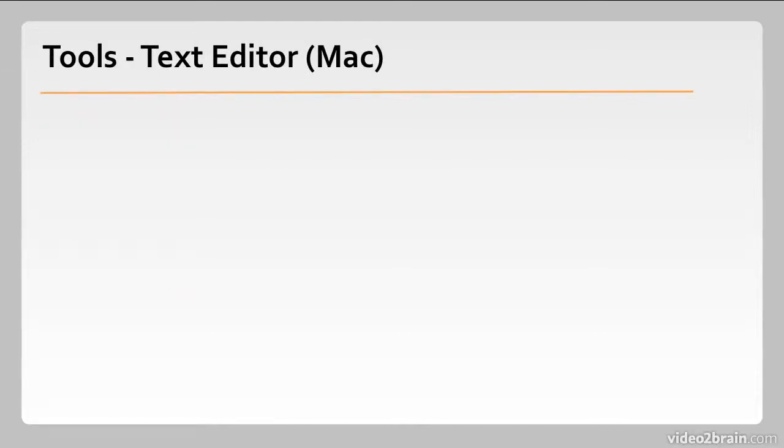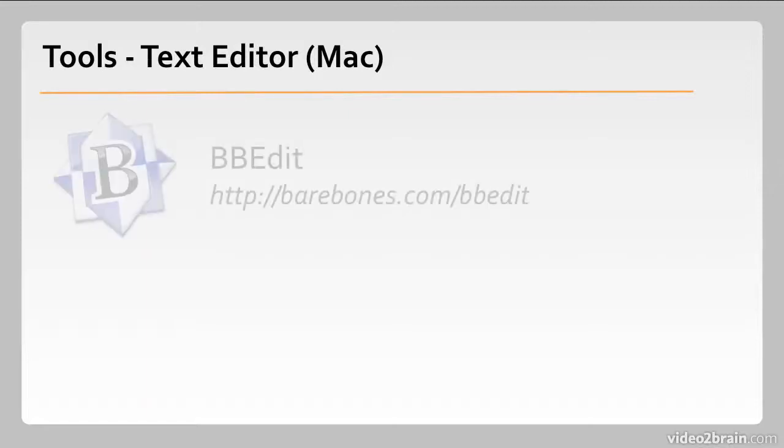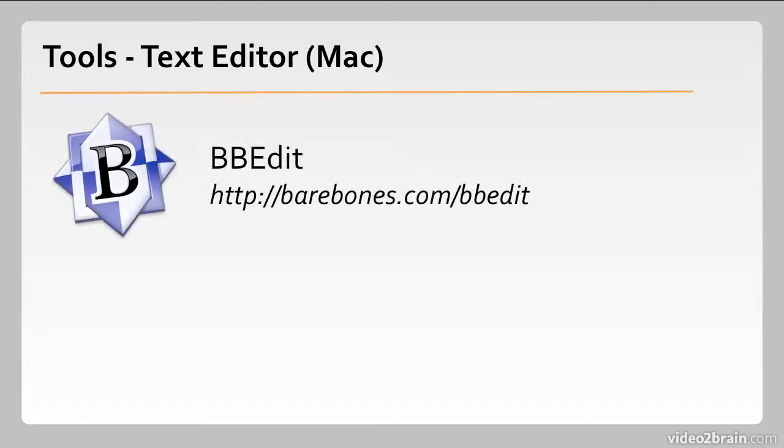Now let's take a look at some specific recommendations on text editors starting with the Mac. BBEdit is what I use. It's been around for quite a long time and I find it to be quite comfortable and even easy to work with. It's about $49 from the Mac App Store.